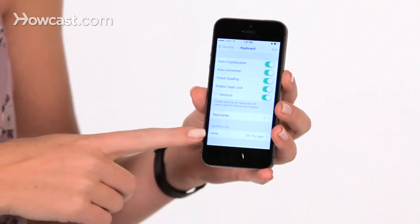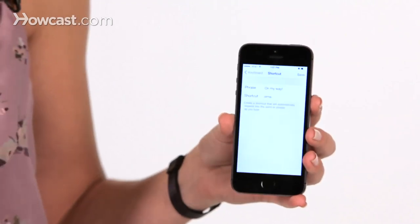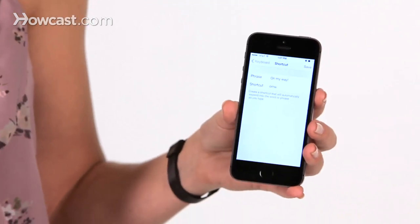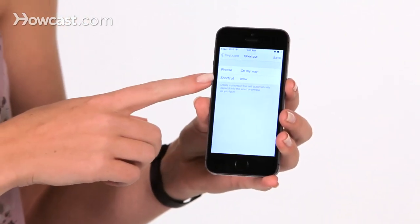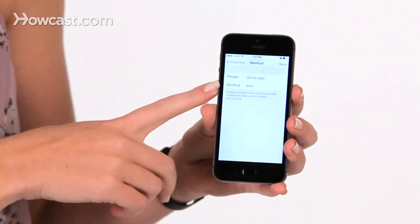Once you're in here, at the bottom you're going to see Keyboard Shortcuts. There's one automatically set up for you — one for 'on my way,' and the shortcut is set up as OMW.